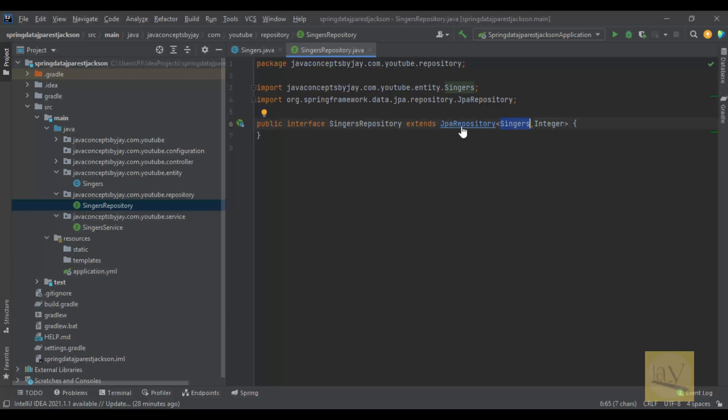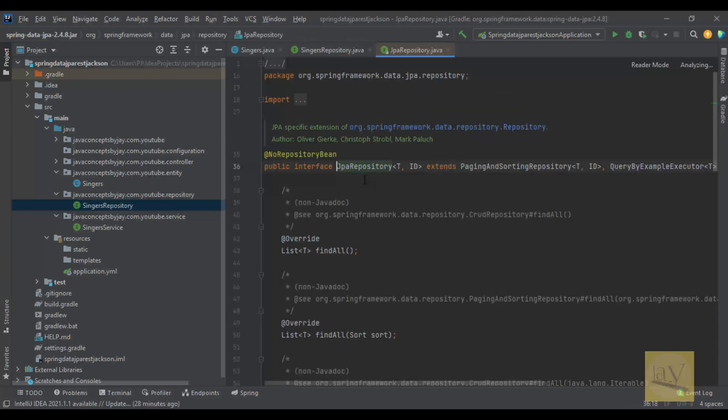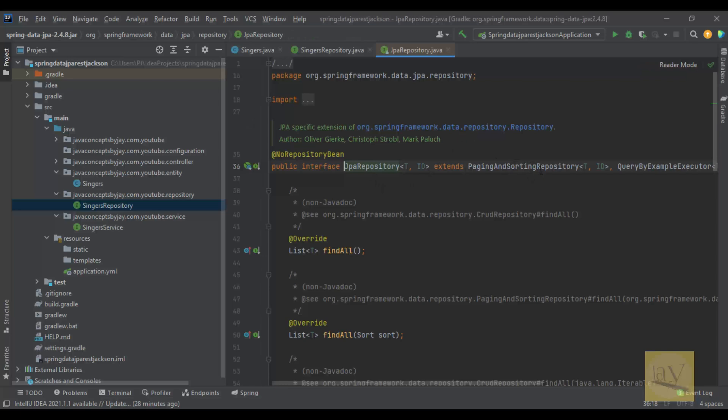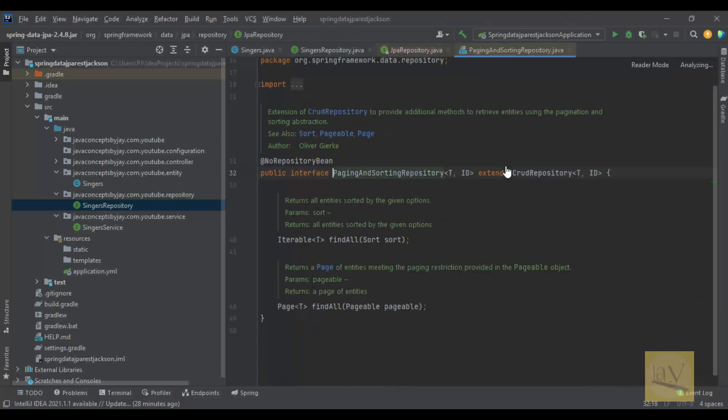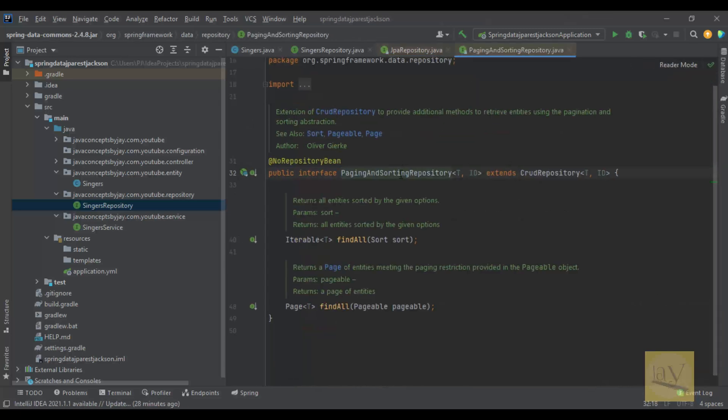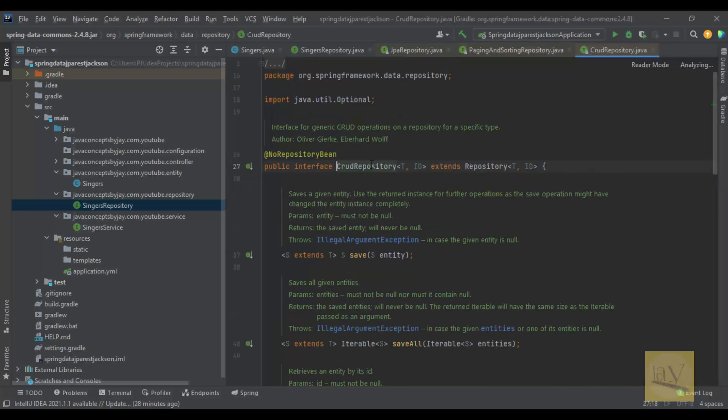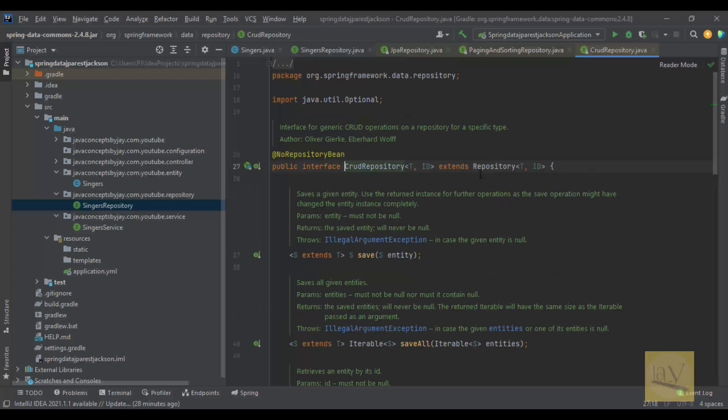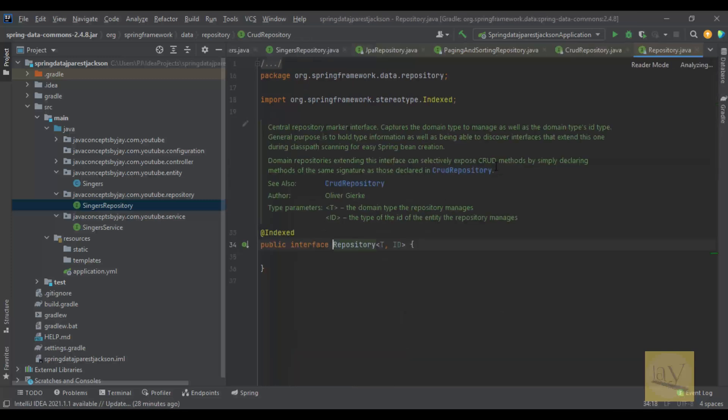If you click on JPARepository, JPARepository extends PagingAndSortingRepository. PagingAndSortingRepository again extends CrudRepository. This CrudRepository again extends Repository.